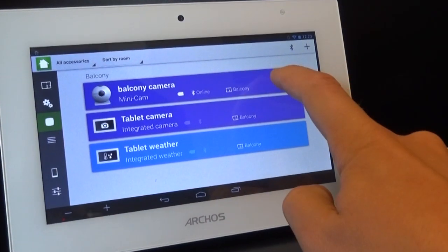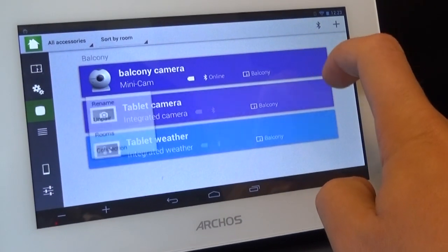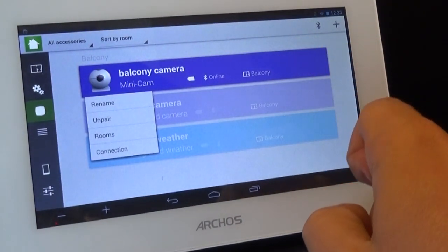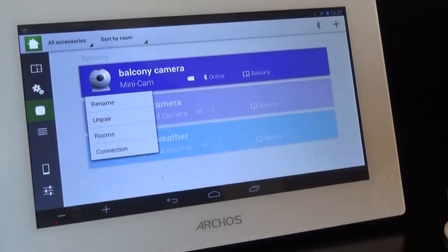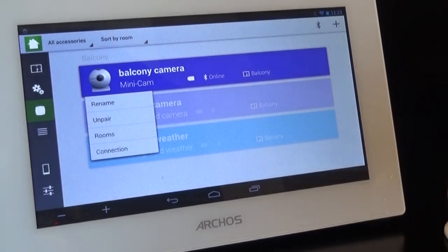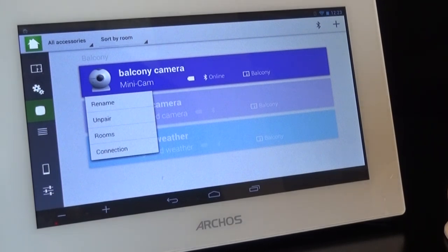For the sake of it, let's say you chose the wrong room or misnamed your connected object. Don't worry, you just need to go to the Connected Object menu and click on the one you want to edit. The tablet will then display options like renaming or changing rooms.